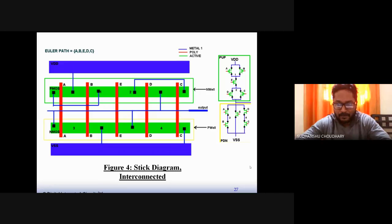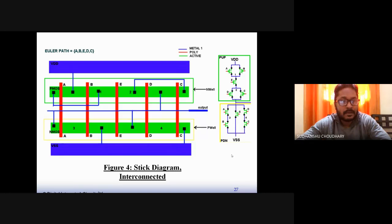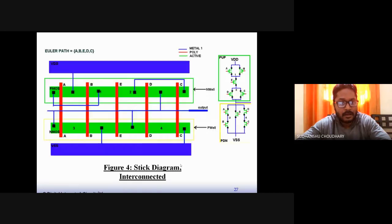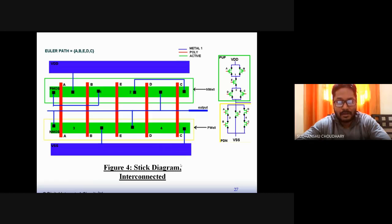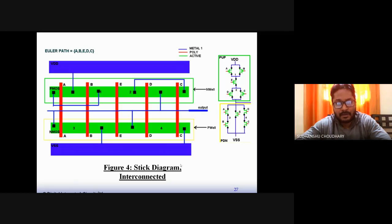Let us start from where we left in the last lecture. We discussed how to utilize the Euler method to draw layouts — in fact, optimum layouts with the smallest possible area. We also learned this Euler path or Euler method, which facilitates us to decide the ordering or placement of gates or transistors, so optimum placement can be ensured along with minimum routing or wiring.